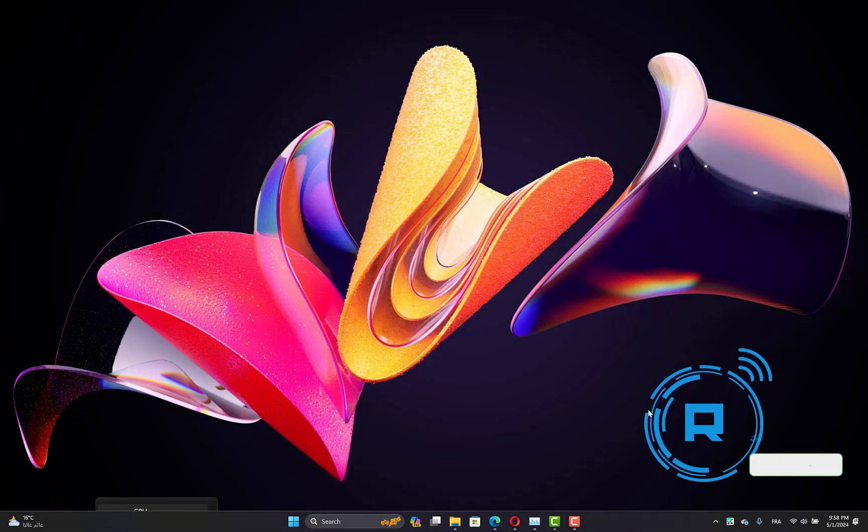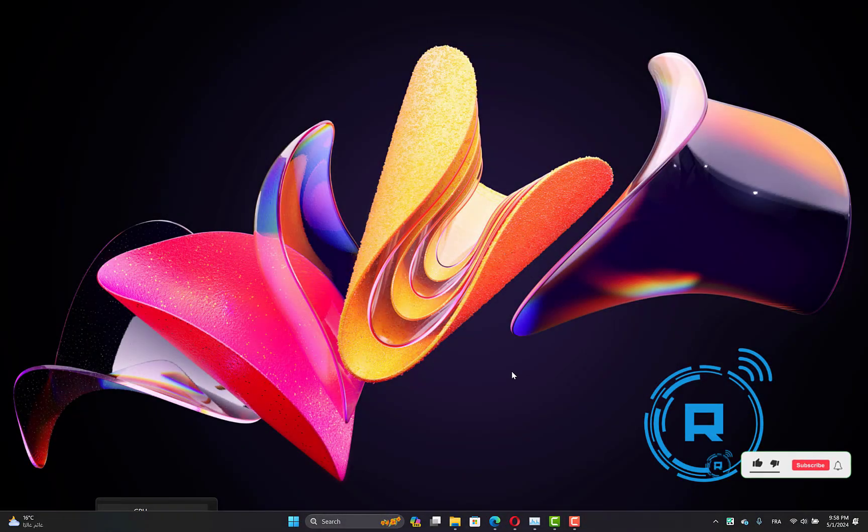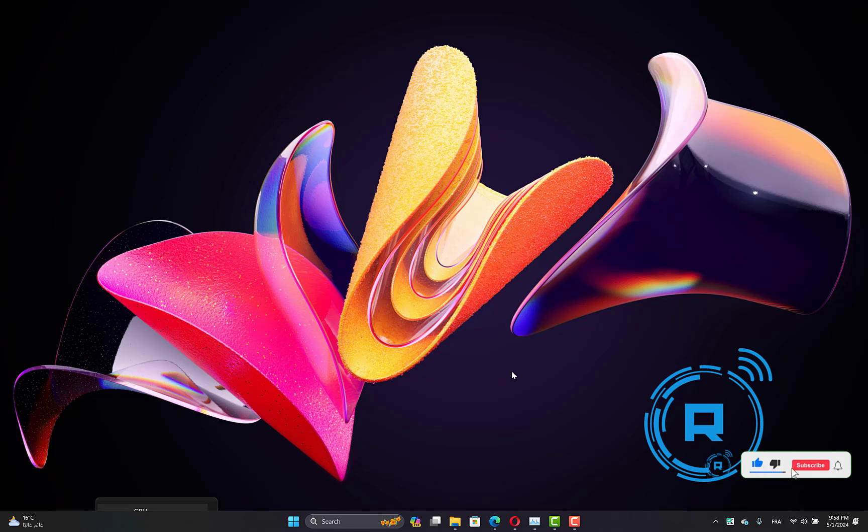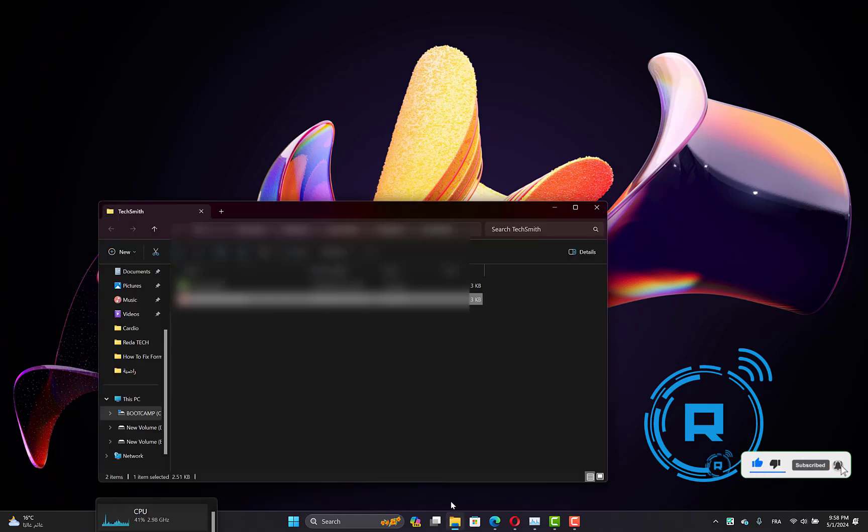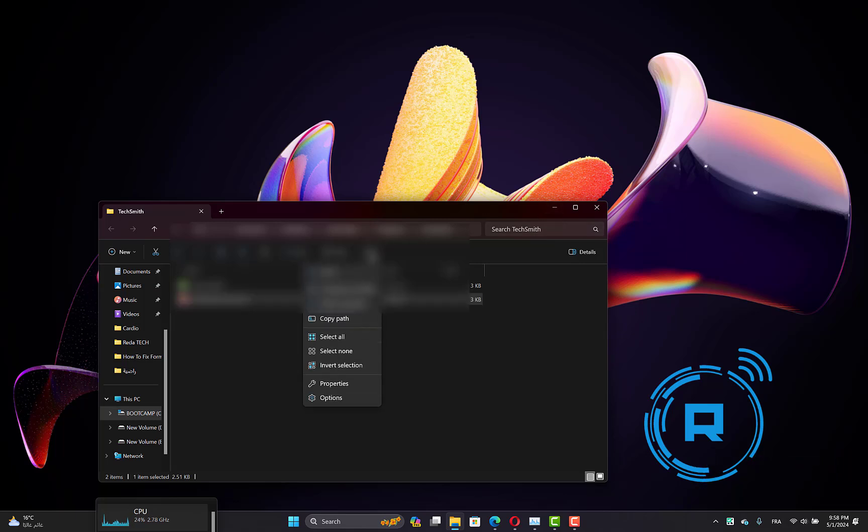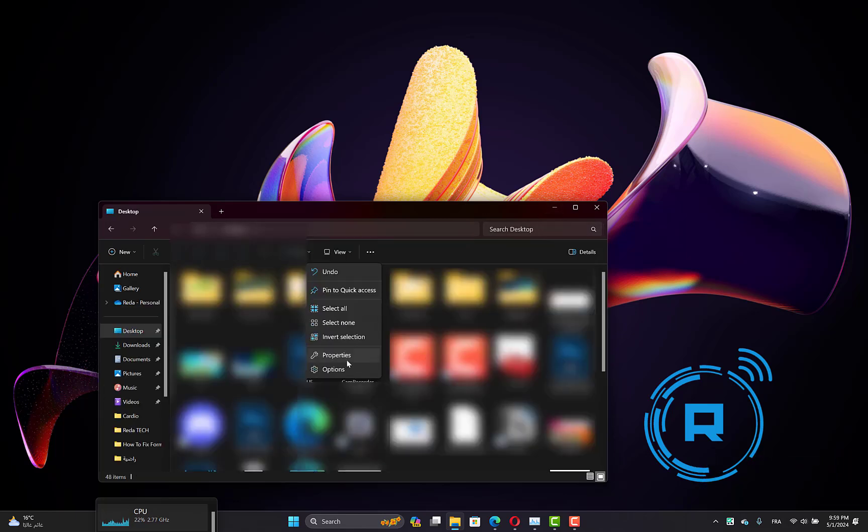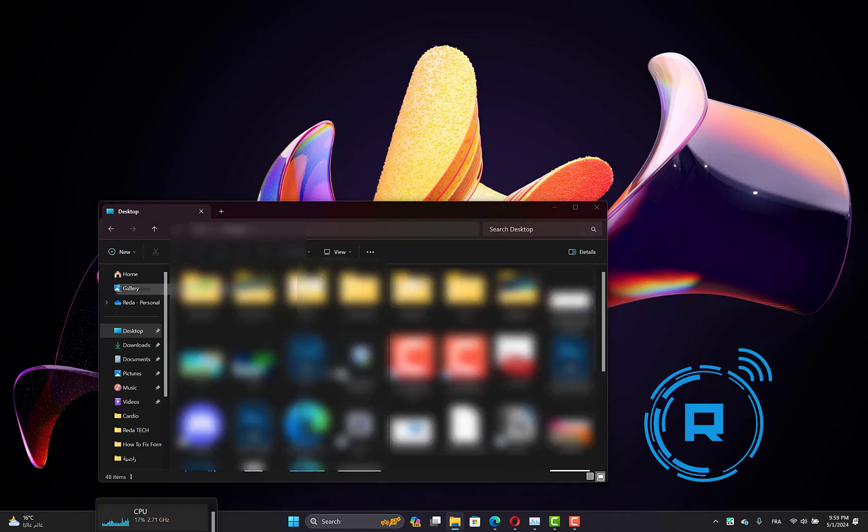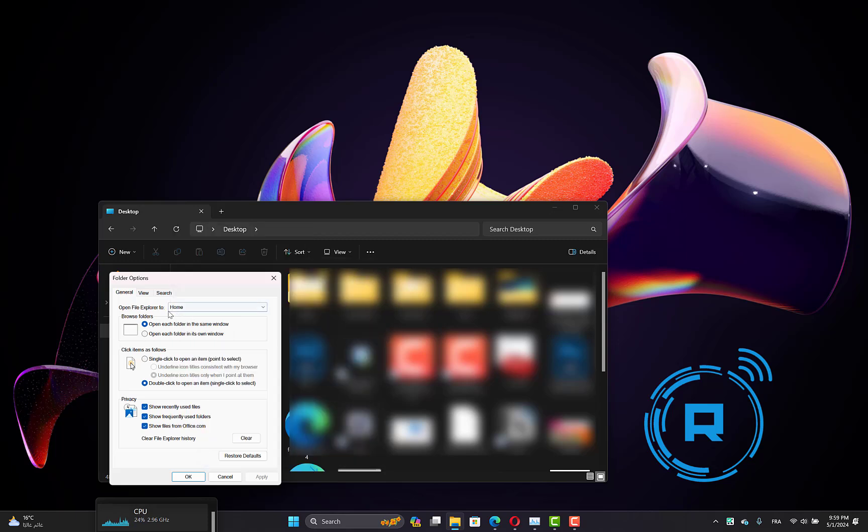Let's get started. The first thing we have to do is open File Explorer, then click on these three dots here, then open Options. Now make sure 'Open File Explorer to' is set to 'This PC'.